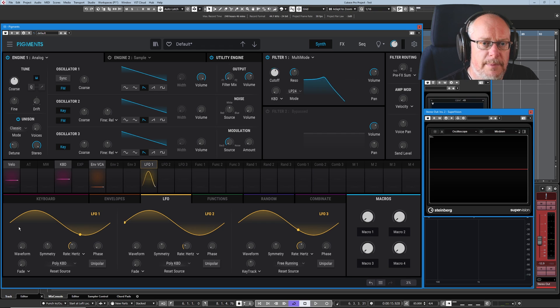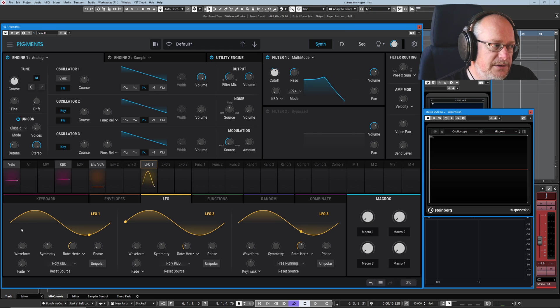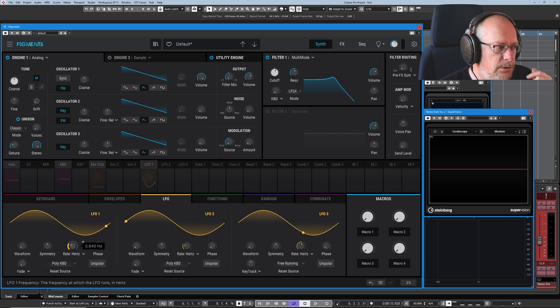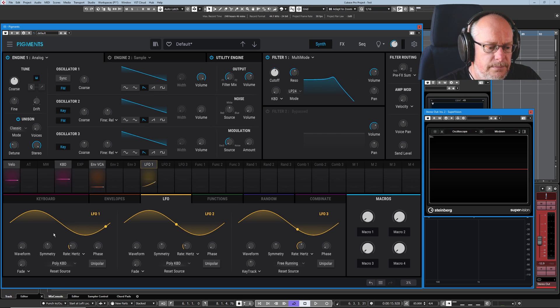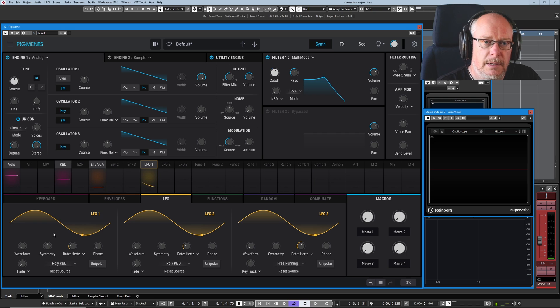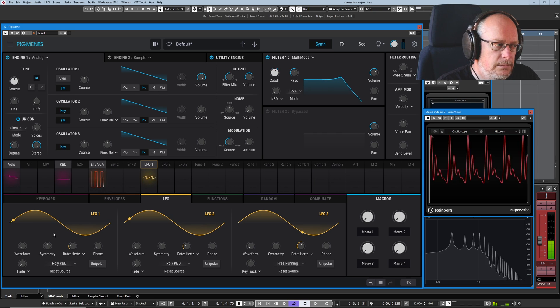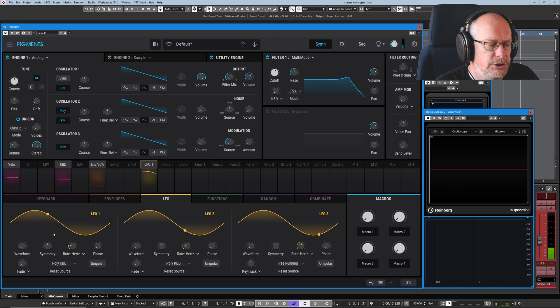Phase controls whereabouts in the wave we begin - we basically trigger the wave. This is really important. If I slow the waveform down, can you see every time I press a key it re-triggers the drawing of the wave from the beginning? We'll deal with why shortly.